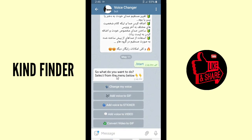So, what do you want to do? Select from the menu below. You can change your voice, add voice to GIF, add voice to sticker, add voice to video, and convert video to GIF. Let's try to change my voice.